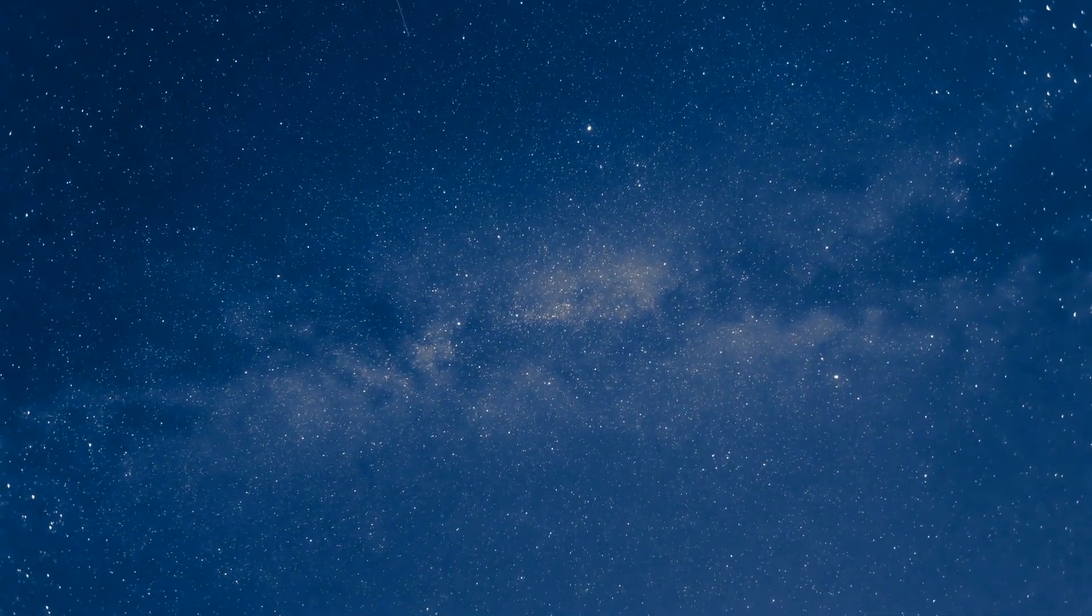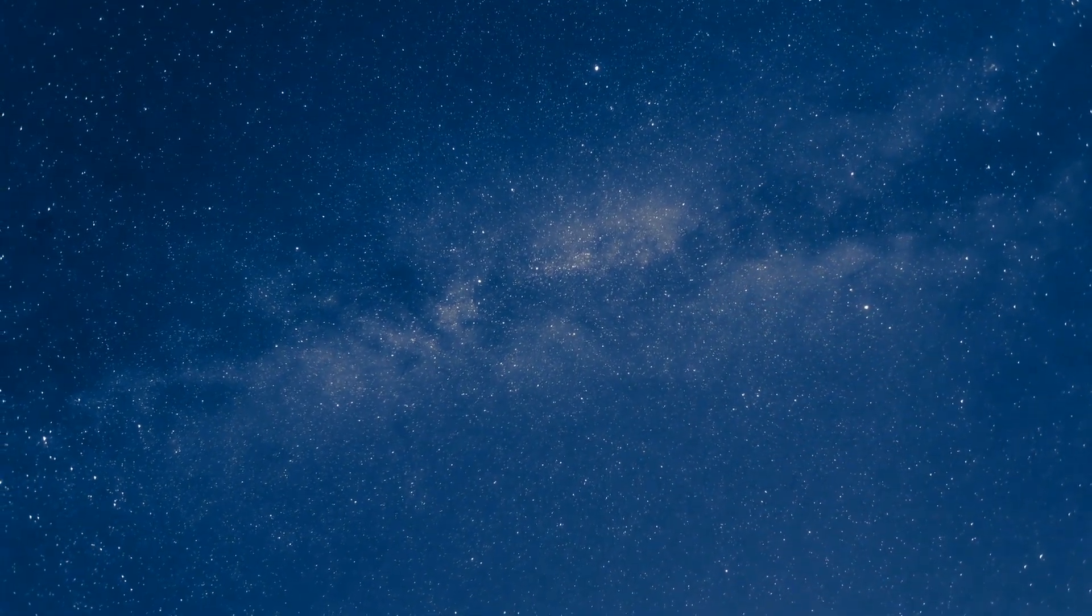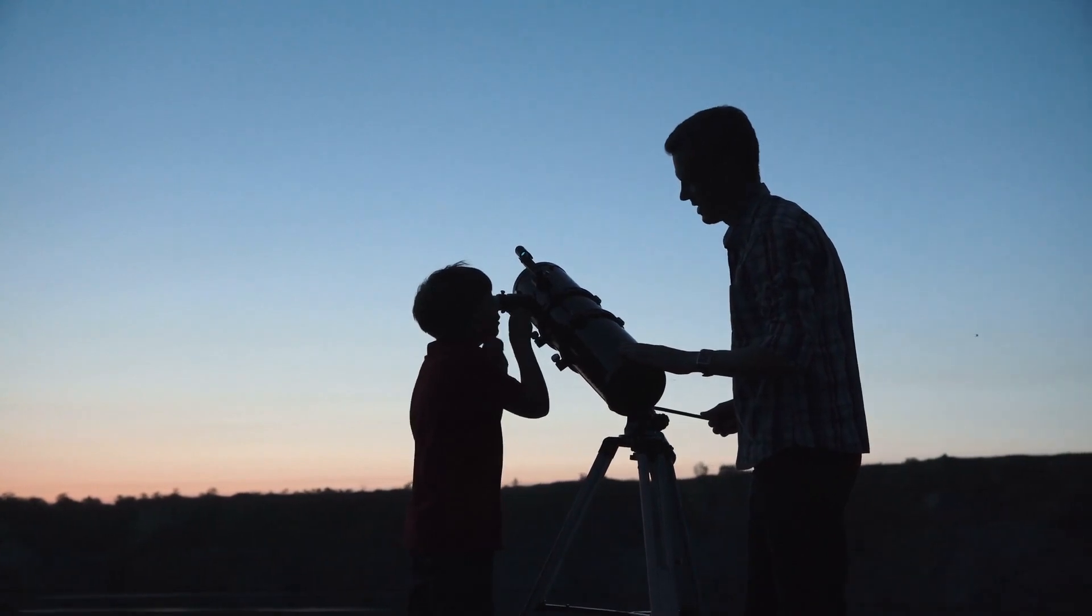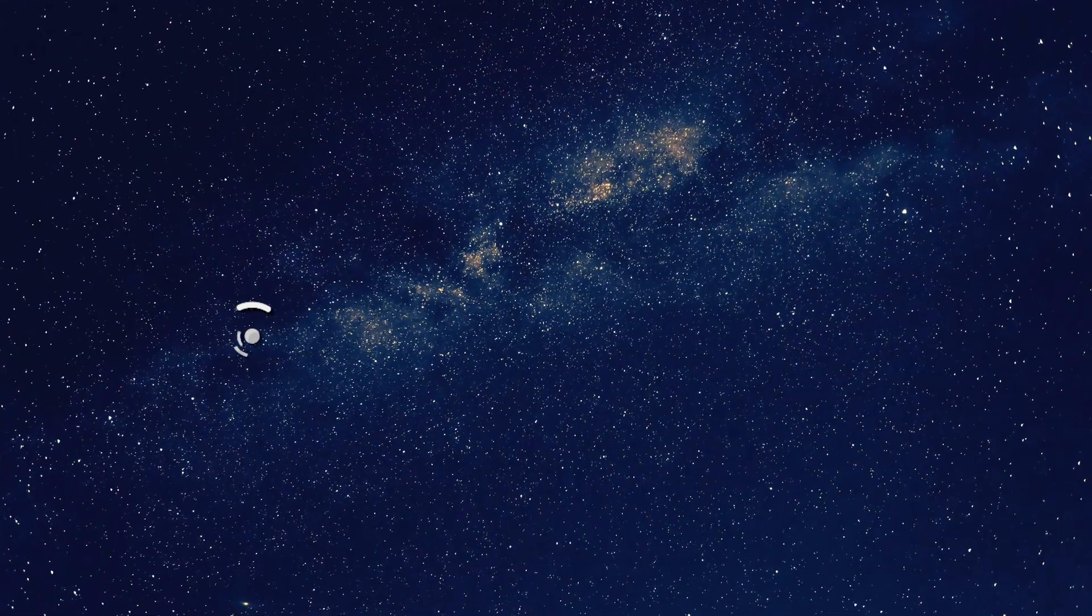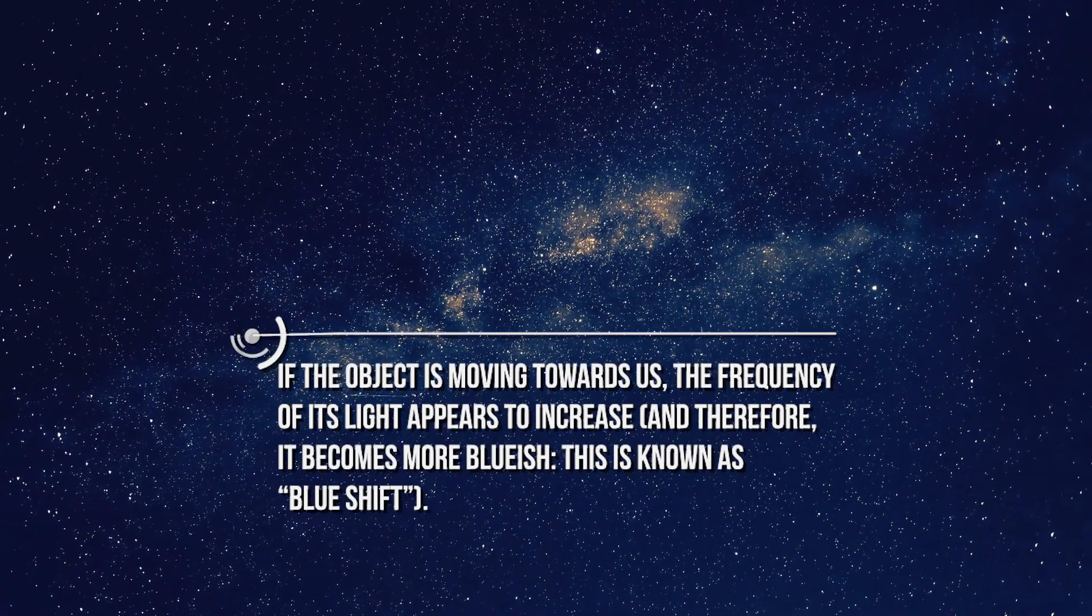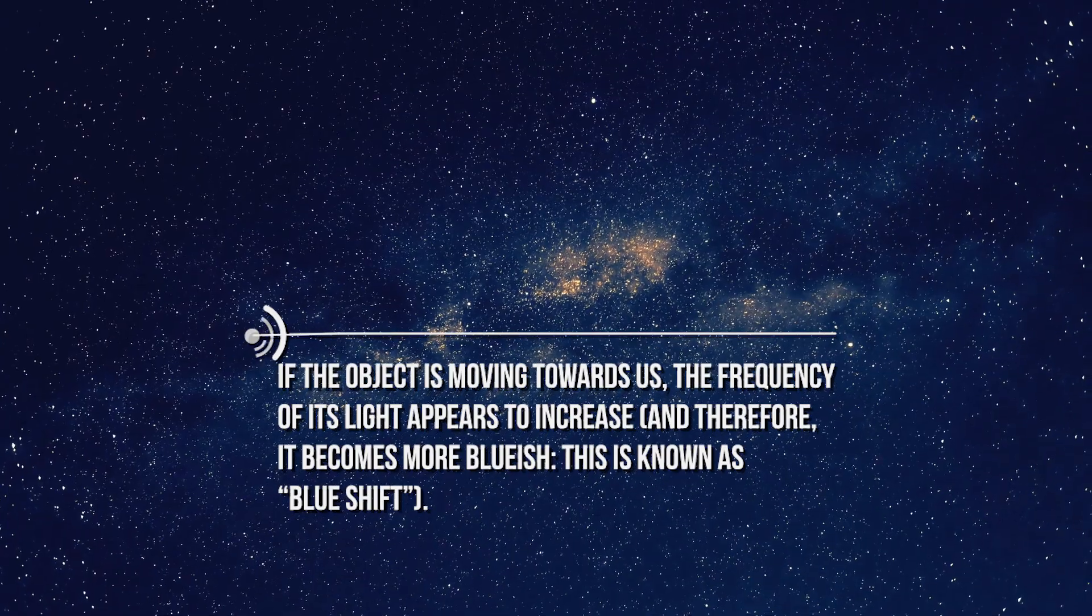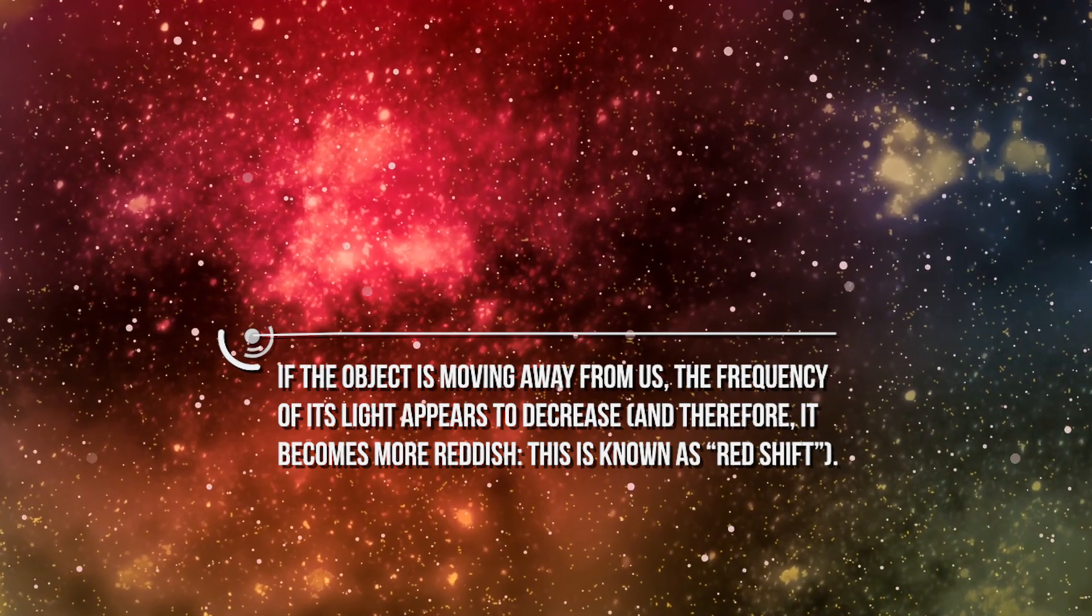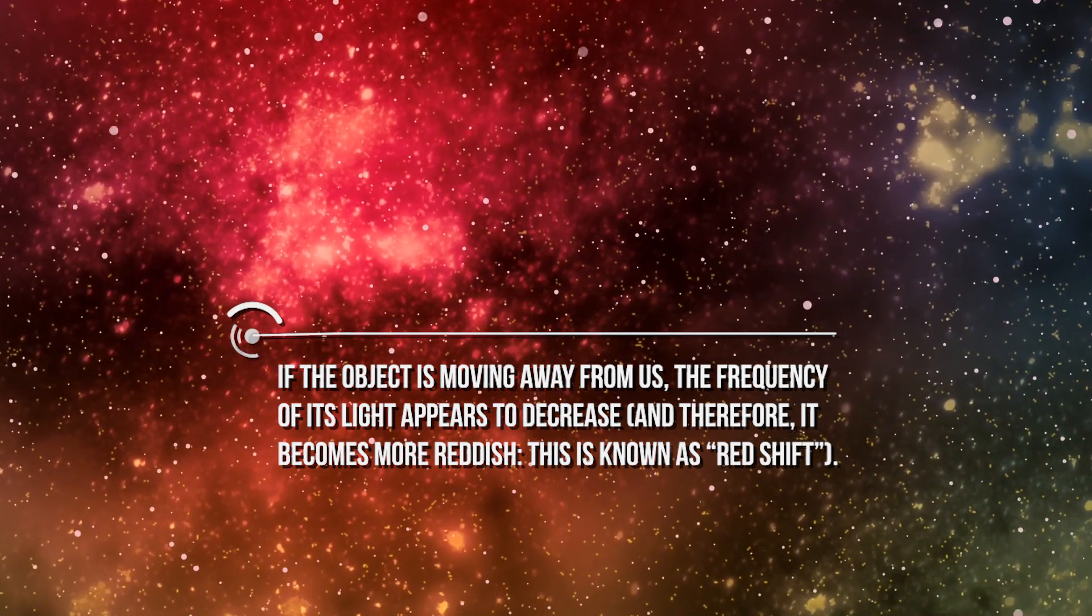If we look at the sky, in fact, we notice that some stars appear red, while others appear blue. However, when the object we are looking at is moving relative to the Earth, the frequency of the light emitted by the object appears different to our eyes. In particular, if the object is moving towards us, the frequency of its light appears to increase, and therefore it becomes more bluish. This is known as blueshift. Instead, if the object is moving away from us, the frequency of its light appears to decrease, and therefore it becomes more reddish. This is known as redshift.